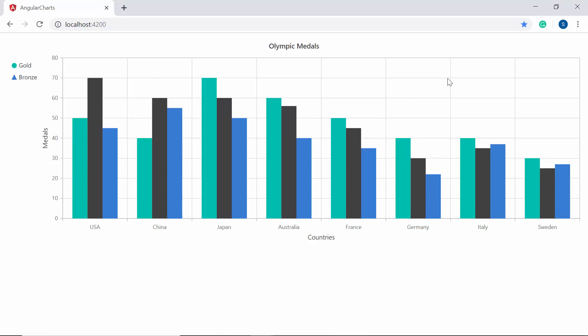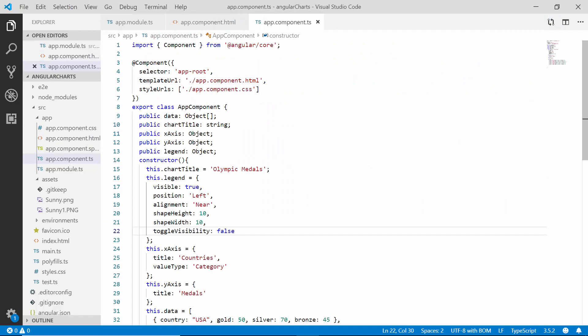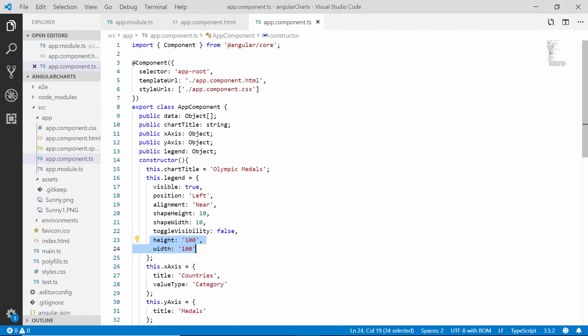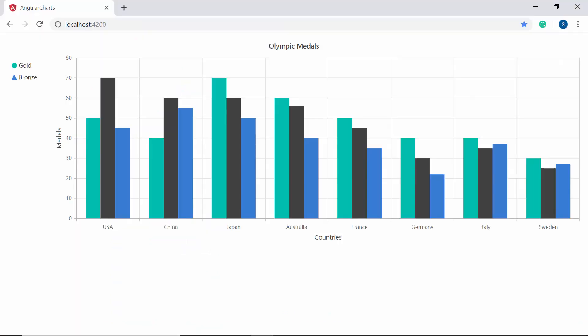By default the legend takes 20 to 25 percent of the chart's height when placed at the top or bottom, and 20 to 25 percent of the chart's width when placed at the left or right. To change the default legend size, I'll use the width and height properties. Opening the app component class, I'll define the width and height properties with custom values inside the legend object — you can now see the chart with a custom-sized legend.